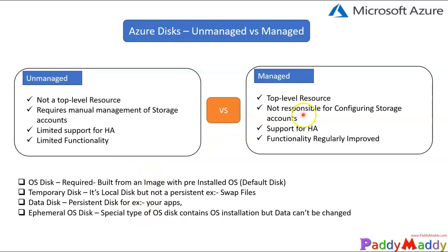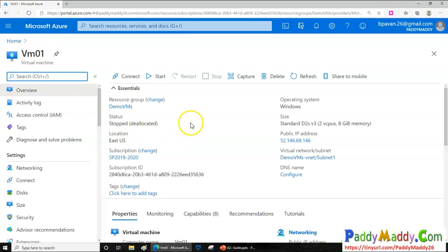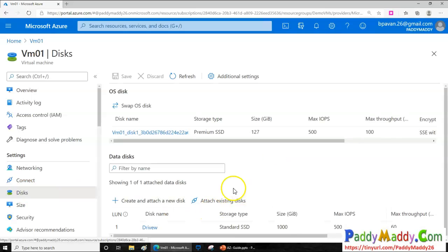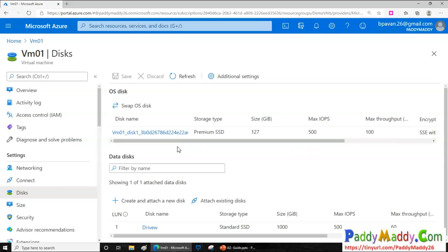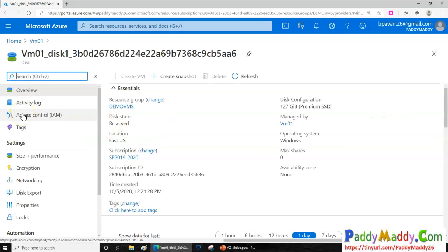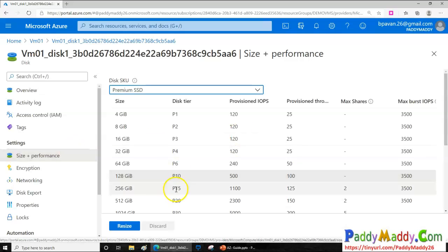Let's jump into the Azure portal and look at managed disks and the different types of disks that can be attached. I'm logged into the Azure portal and I have a virtual machine. To connect any disks, I go to Settings and then Disks. Here I can add additional disks. The disk shown here was automatically created and added by Microsoft when the virtual machine was created — this is a managed disk.